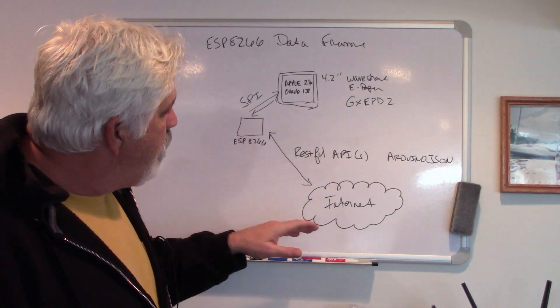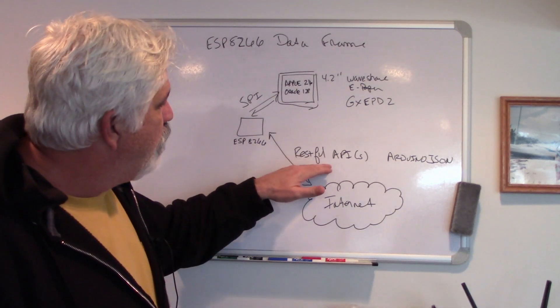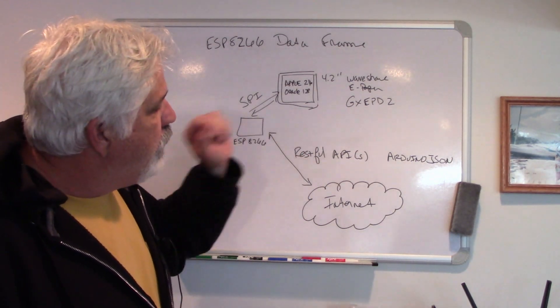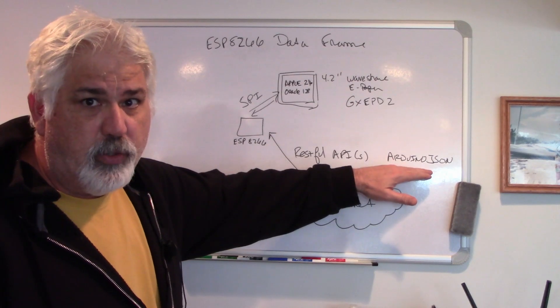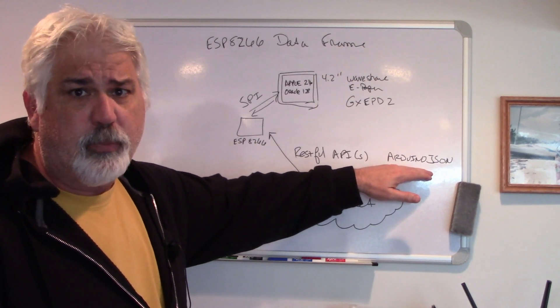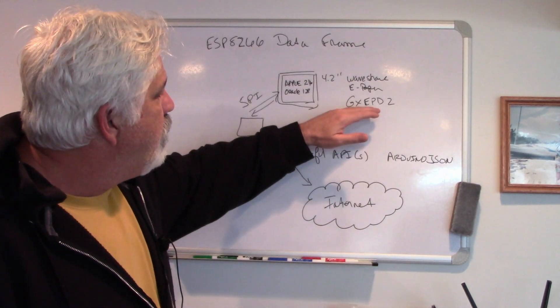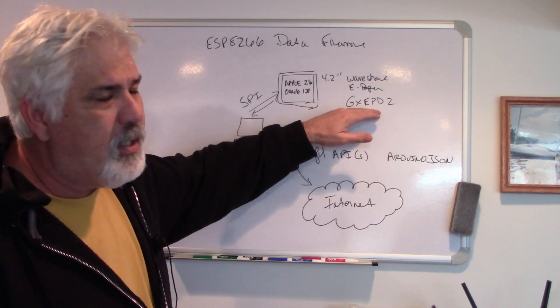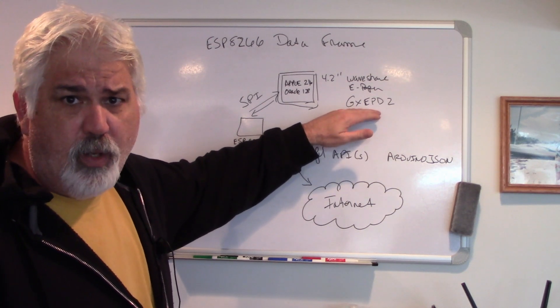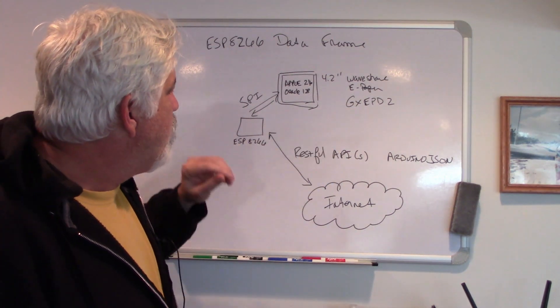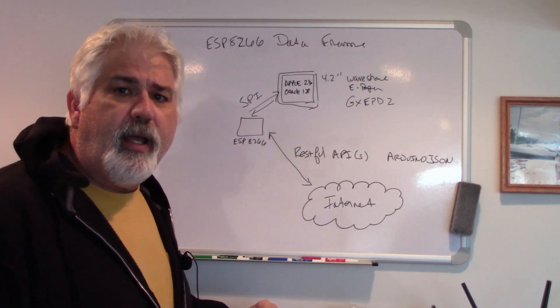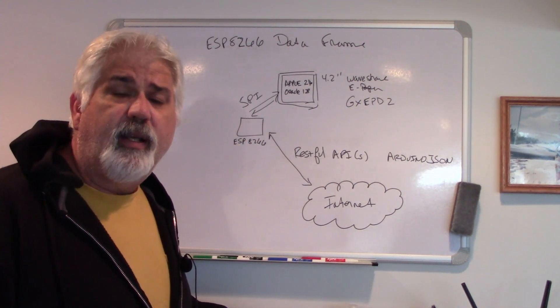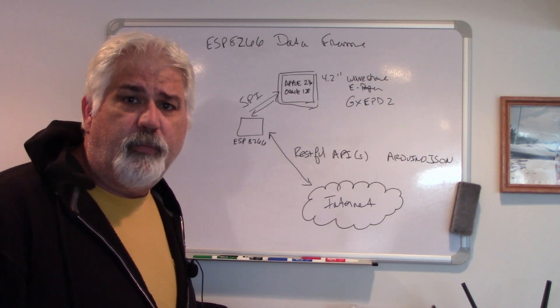The D1 Mini will actually talk to the internet using some RESTful APIs. We're going to use some libraries like Arduino JSON to unpack the responses we get. We're going to use the GXEPD2 library for doing the graphics.